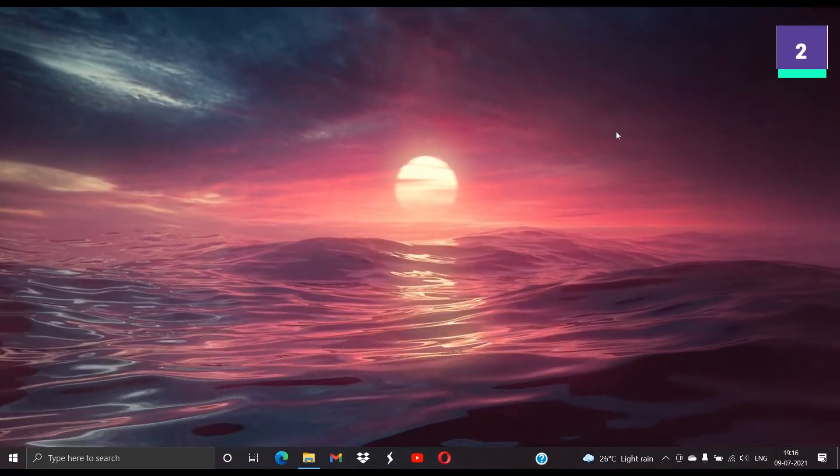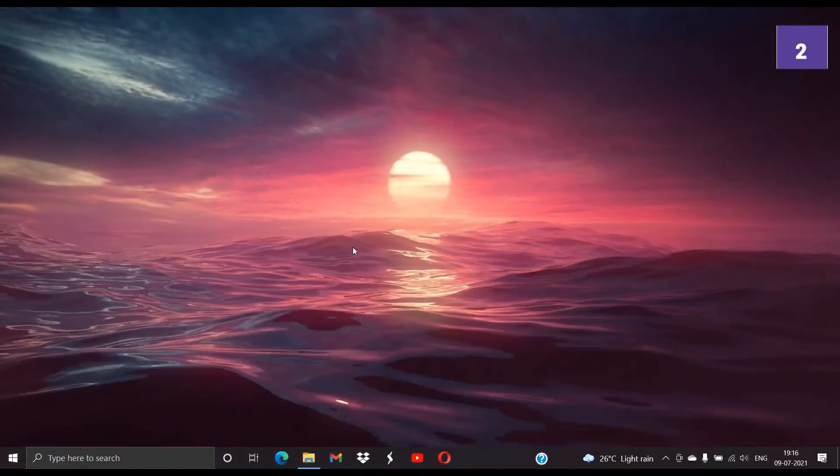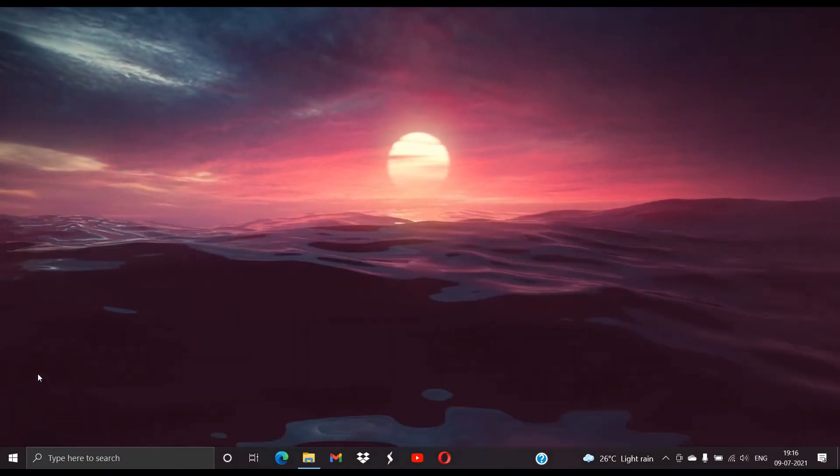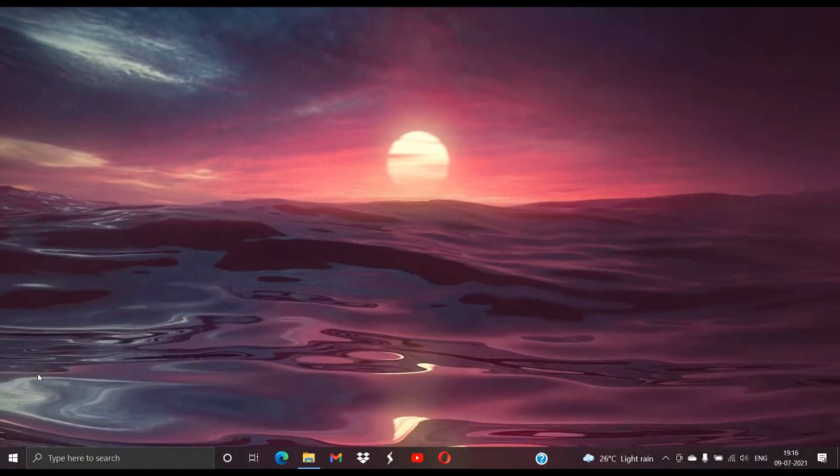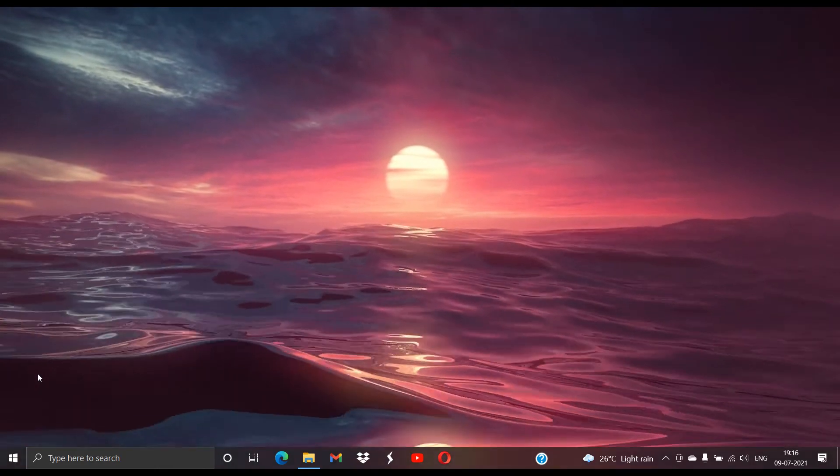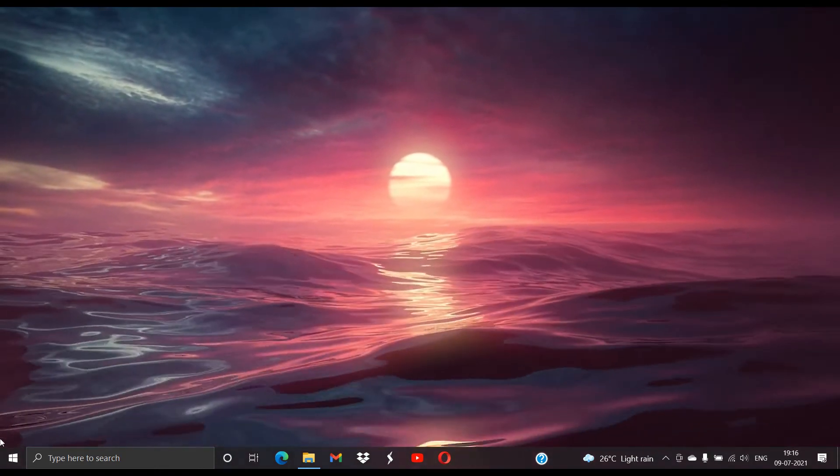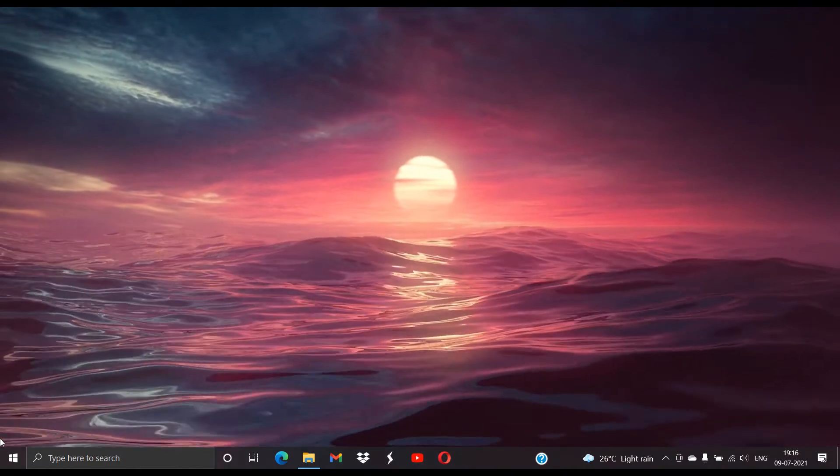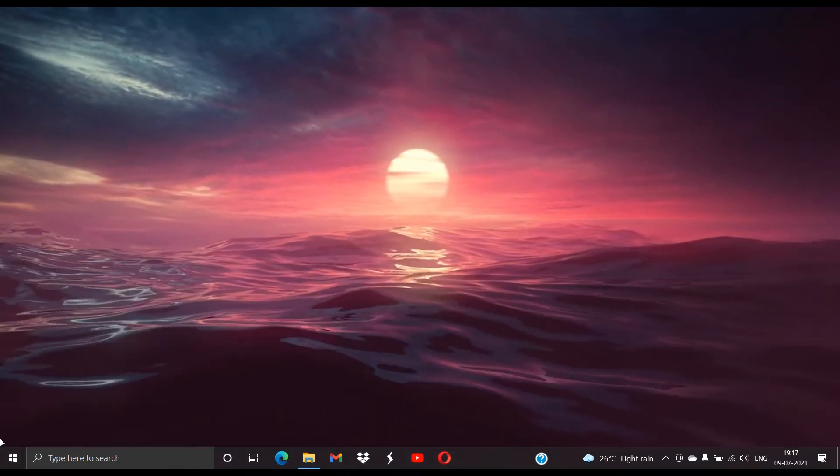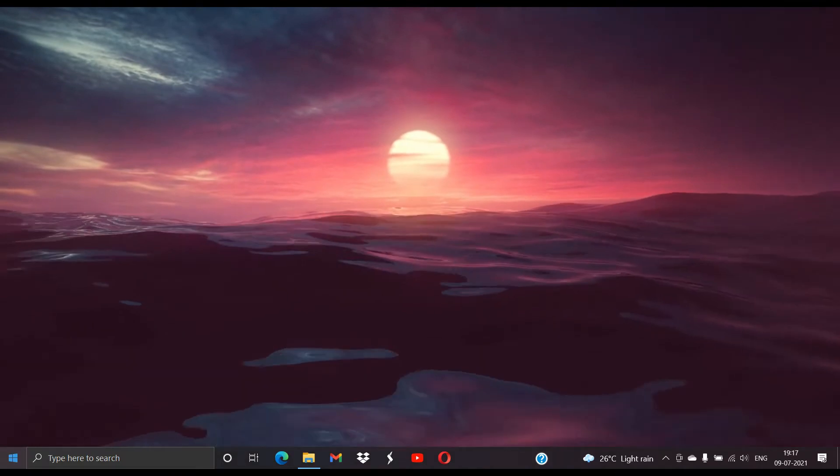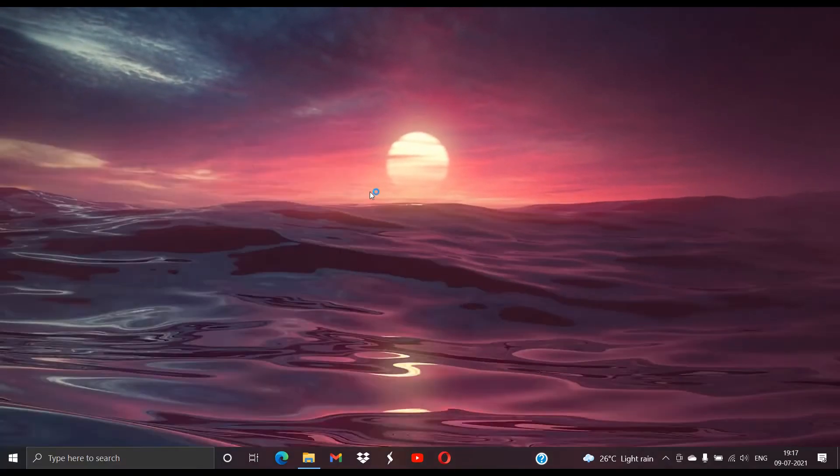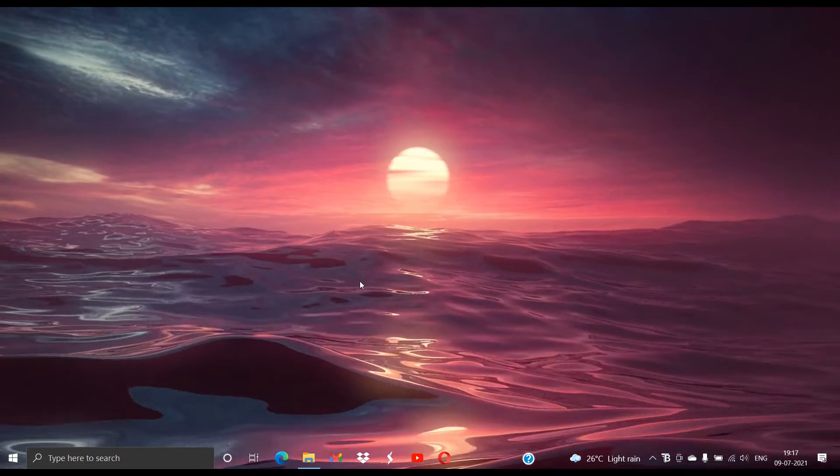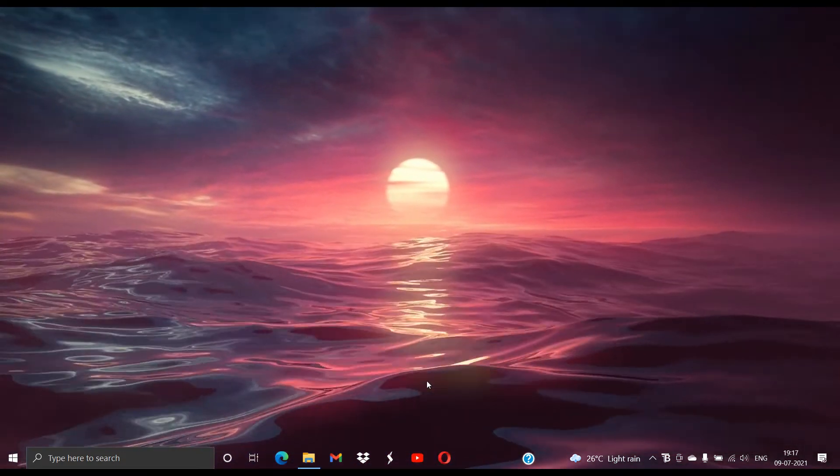Now when the desktop wallpaper is already done, let us talk about the taskbar. There is an awesome small application in the Microsoft Store that is Translucent TB which can be used for redesigning your taskbar. Now there is another app that is TaskbarX, but since it does not work out correctly for me I'm not going to mention it in this video. So let us start Translucent TB.